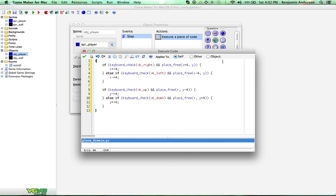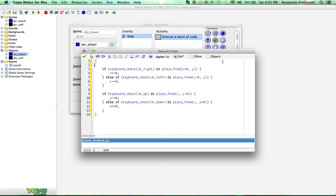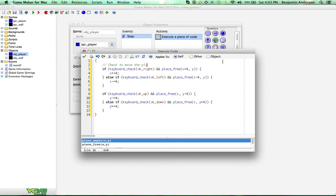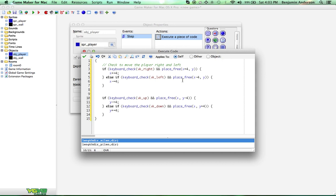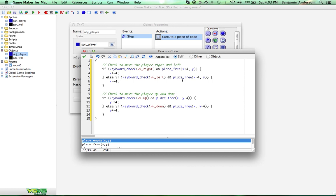So, now one thing that we do need to do, and I haven't done this in my other tutorial videos, but we're going to start doing this because it's very important for you guys to learn, is commenting stuff. So, this is going to be check to move the player right and left. We're going to do it down here. Check to move the player up and down. So, you can comment whatever you want to. I'm just going to, it just makes your code look nicer and it's more readable so that people can understand it.